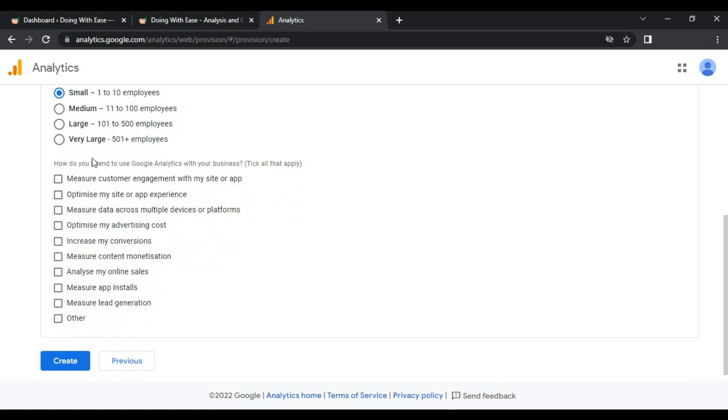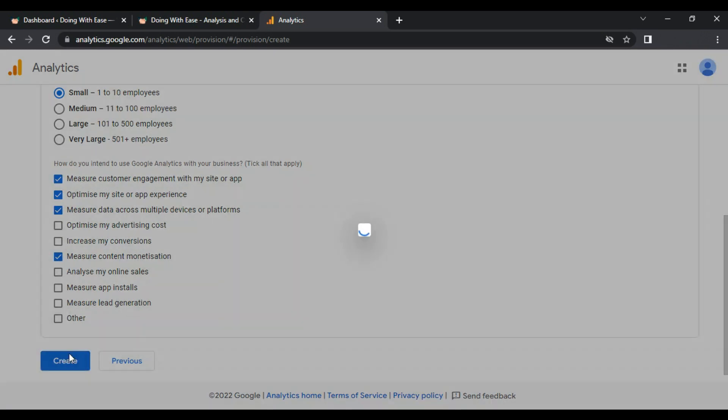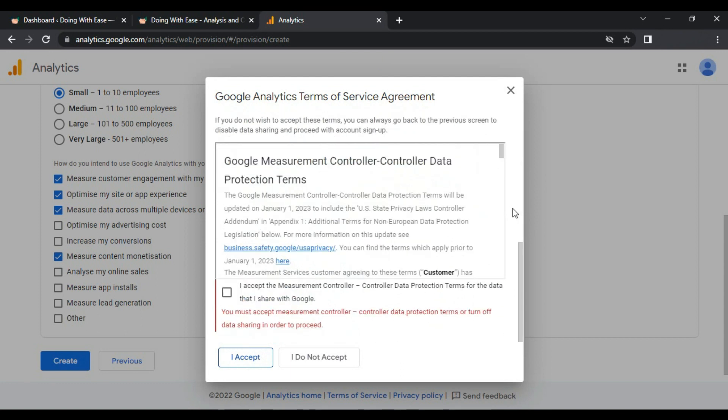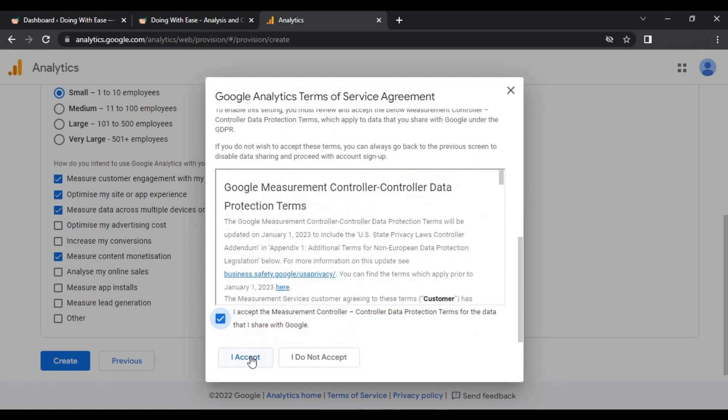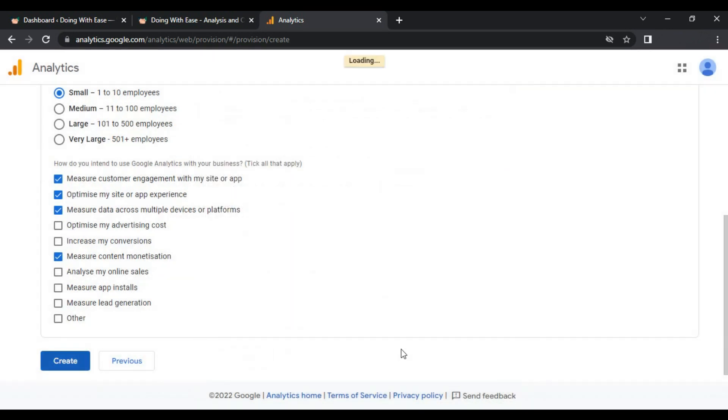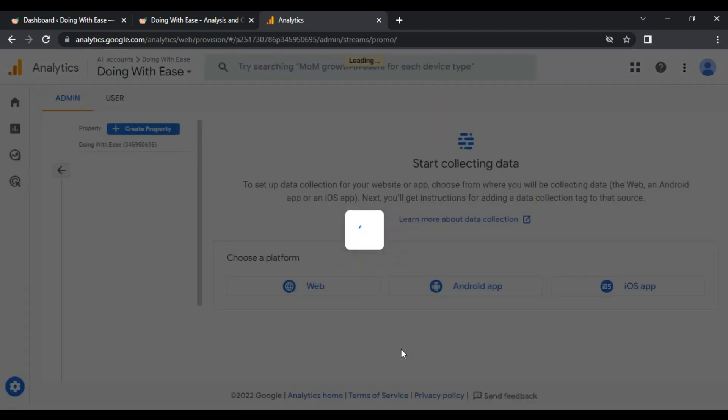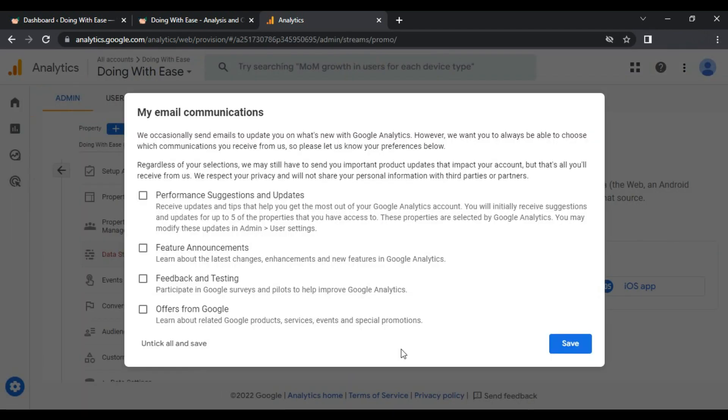Next, it's asking why I want to use Google Analytics. Check what suits for your website and what's your requirements with Google Analytics. I have checked according to my requirements and let's create. You can read all of the things, go down, check and I accept the terms and conditions. Now my property has been created.